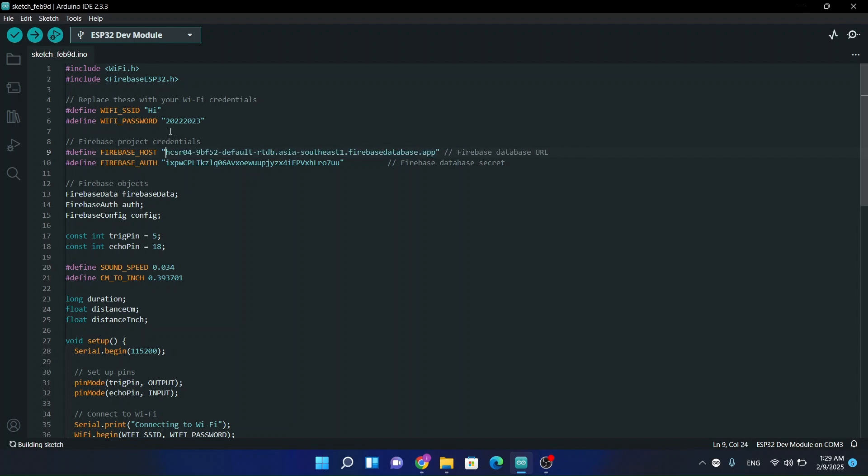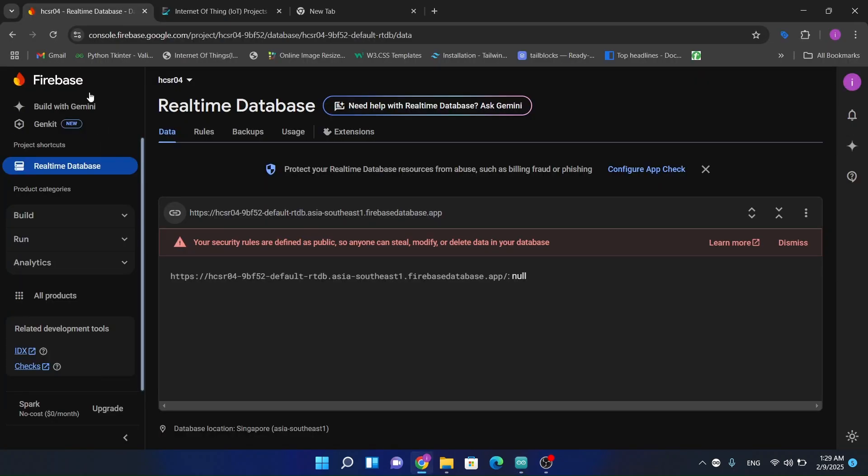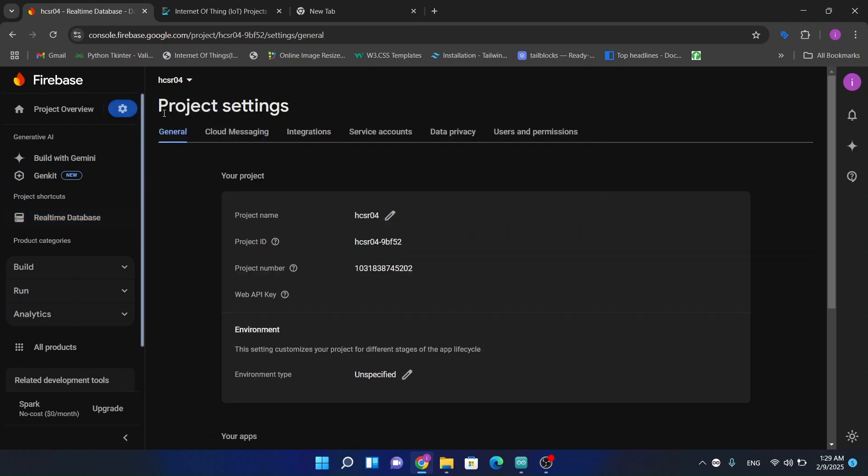Now we have required this Firebase auth token. So come to settings, project settings.